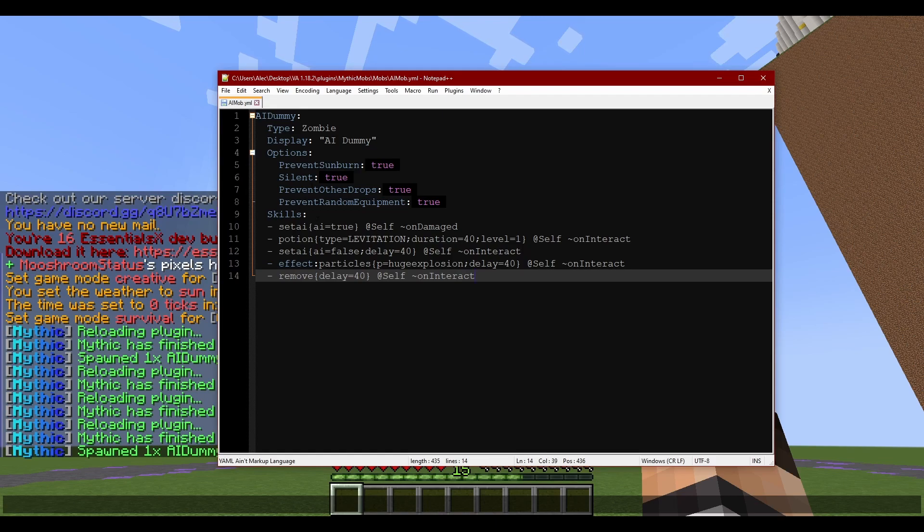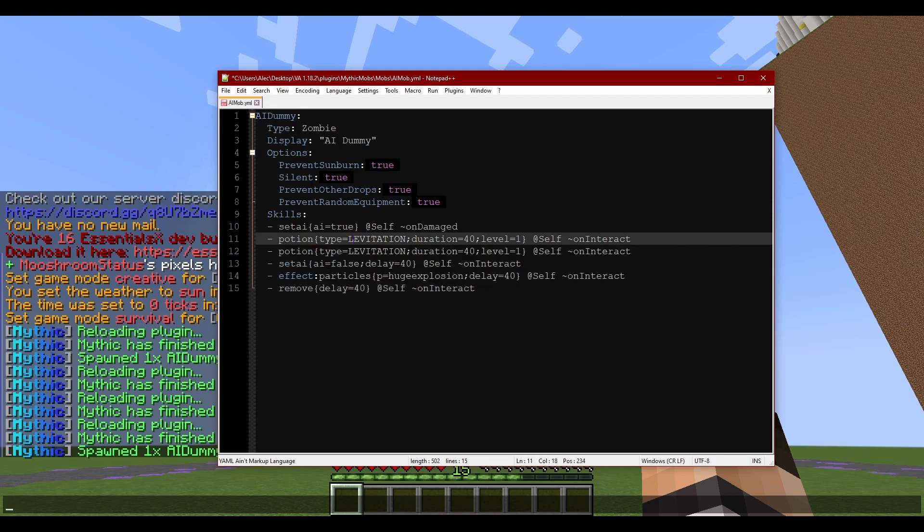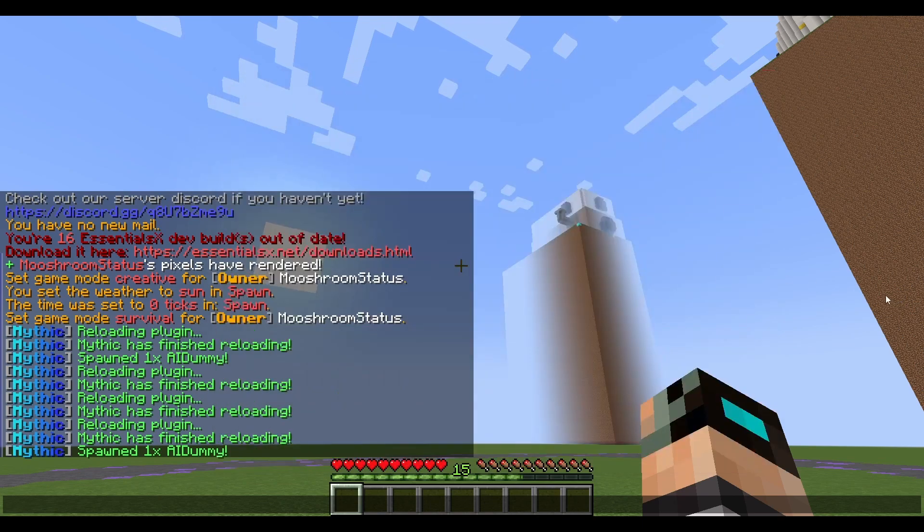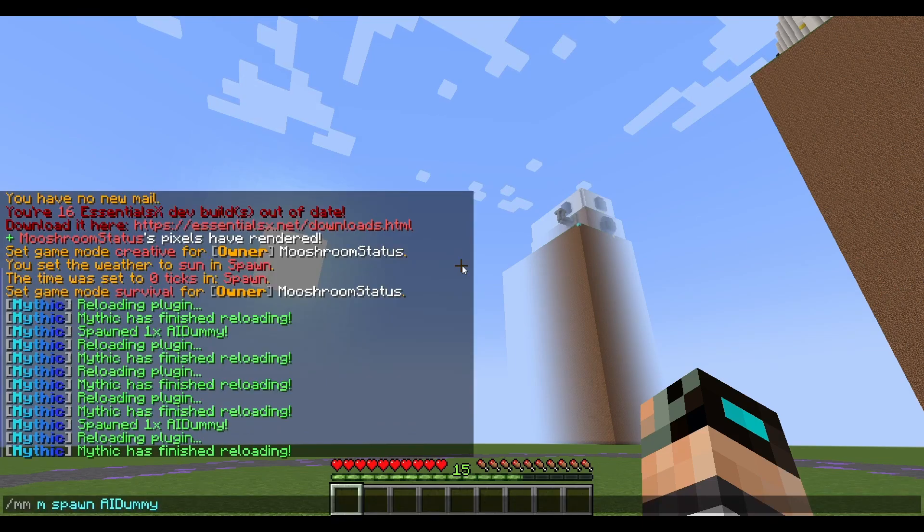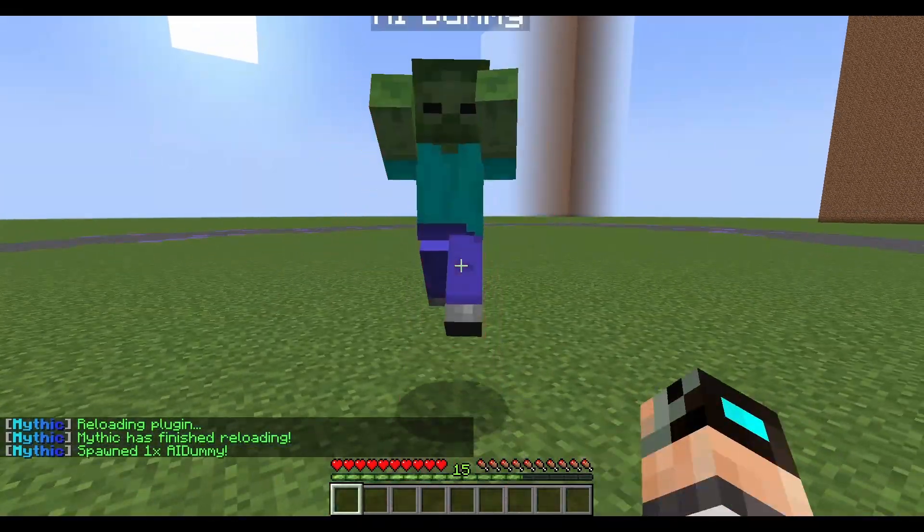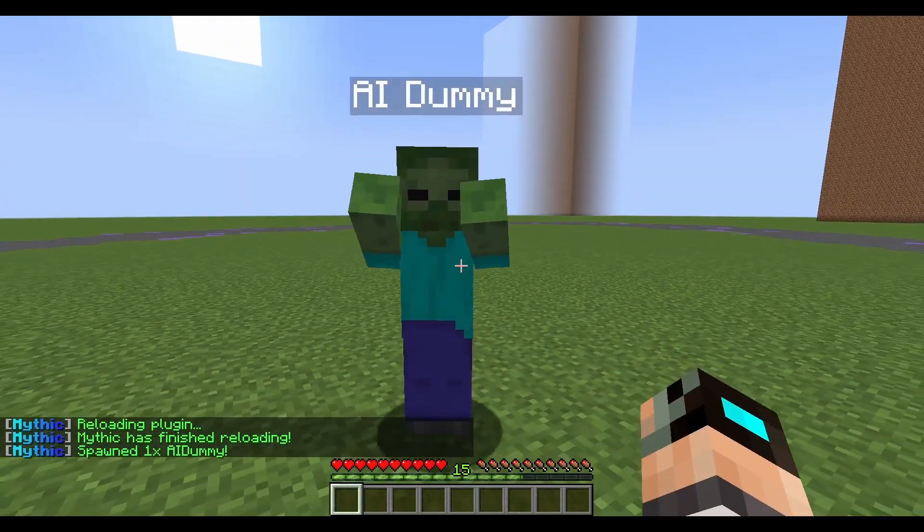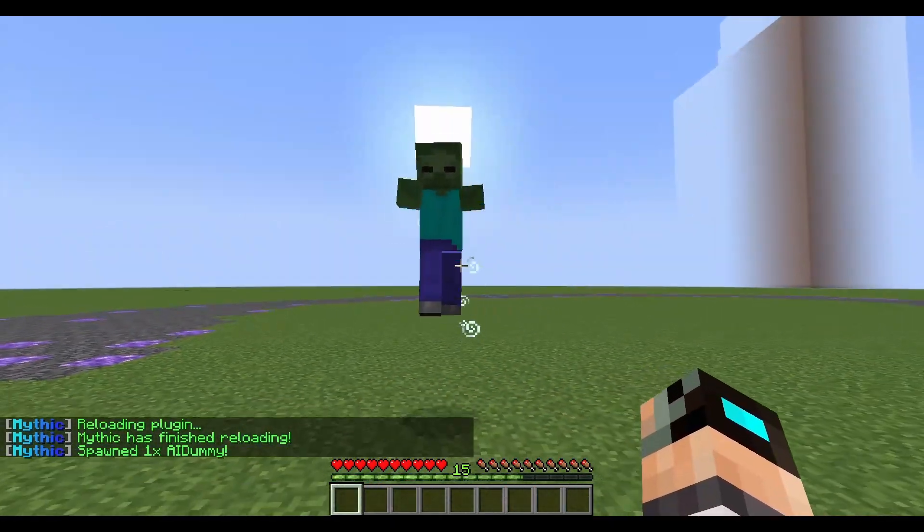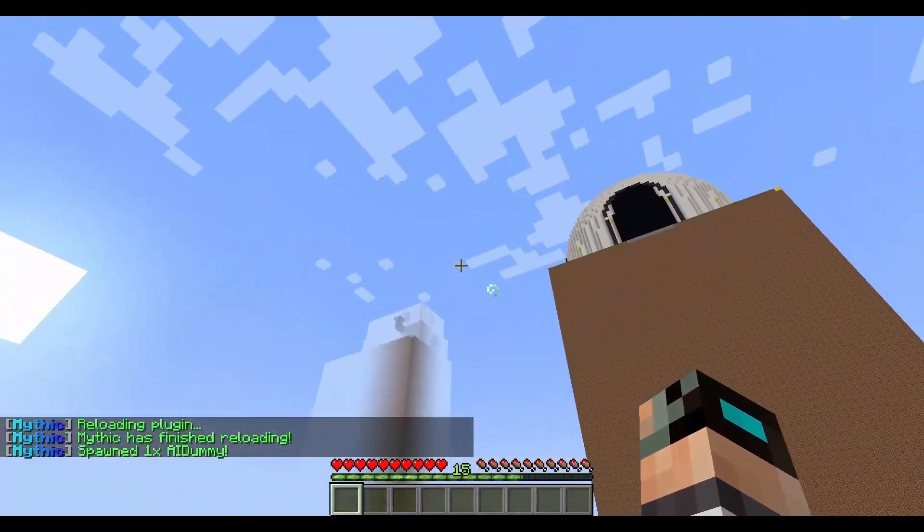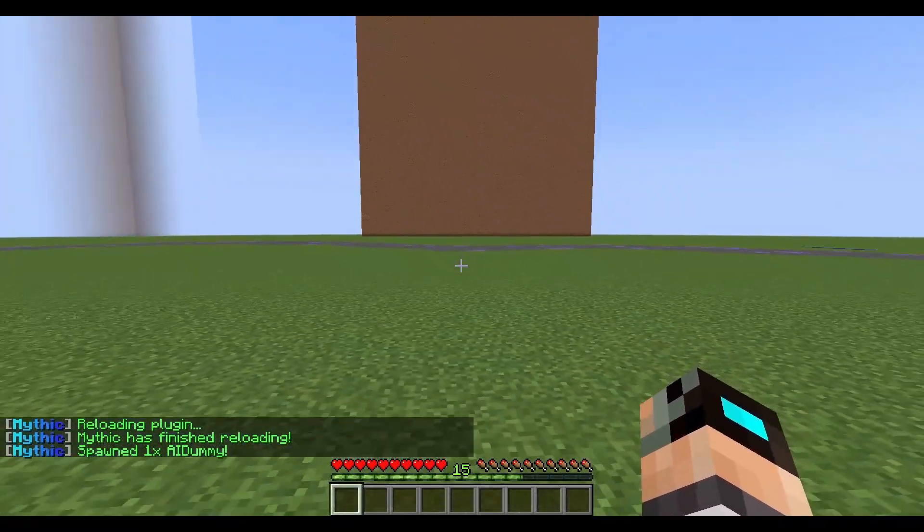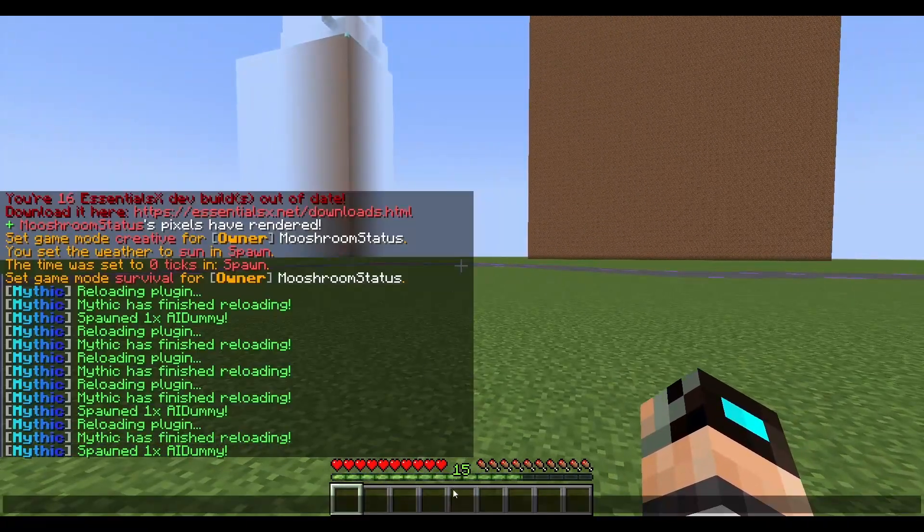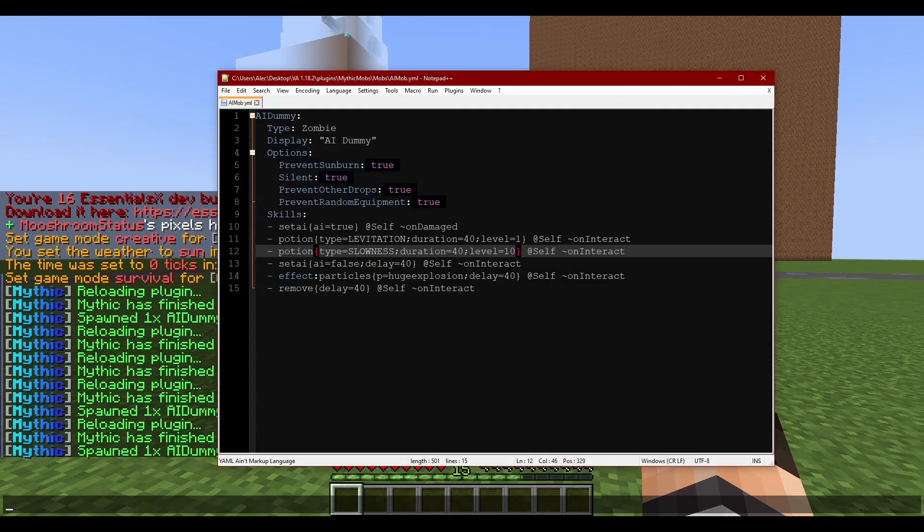The only way to kind of get rid of how he's like moving around in the air would be to also do like I think it's slowness, you do level 10. Save, reload, spawn him in. Okay, you're being chased. There you go, he's not moving anywhere, kaboom, cool right? Of course you can add sound effects as you go, but I'm not going to go that far into it.